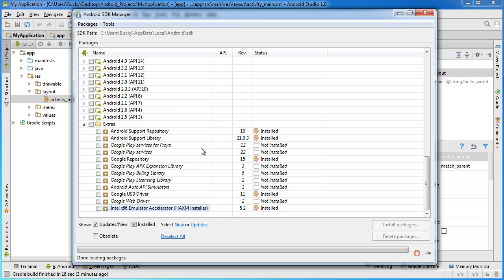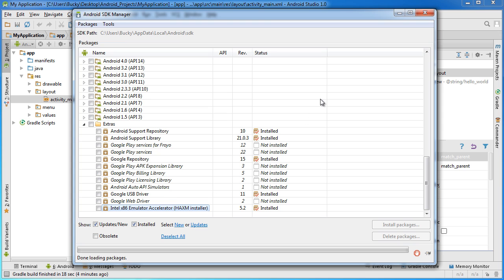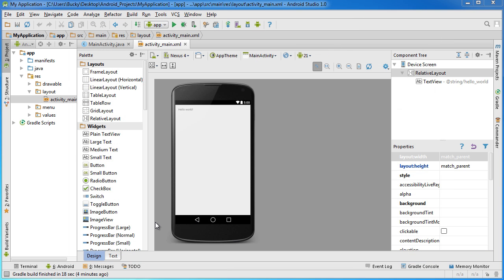And again, I installed it already, but it takes like two seconds to install. What this is, is basically whenever we develop these sample apps, we're going to run those on pretty much emulators, or they're pretty much like little virtual phones that we can use for testing. Those are kind of slow, so that package helps speed up the entire process and makes it run a little bit smoother and faster.